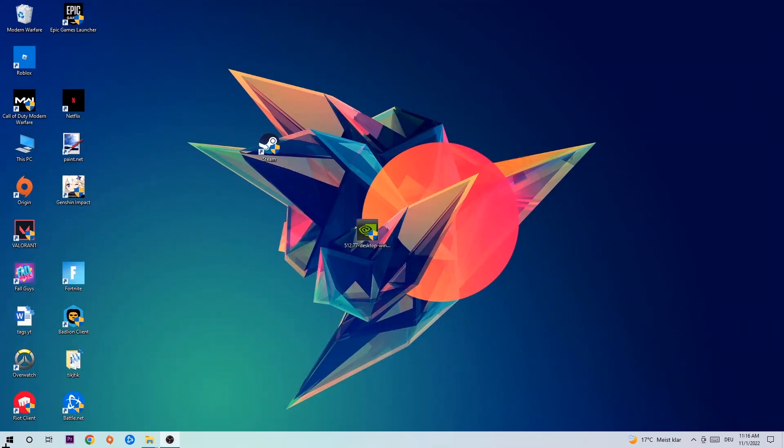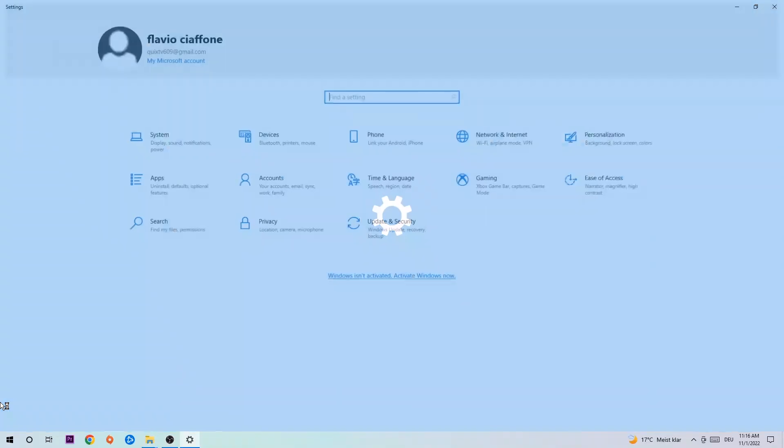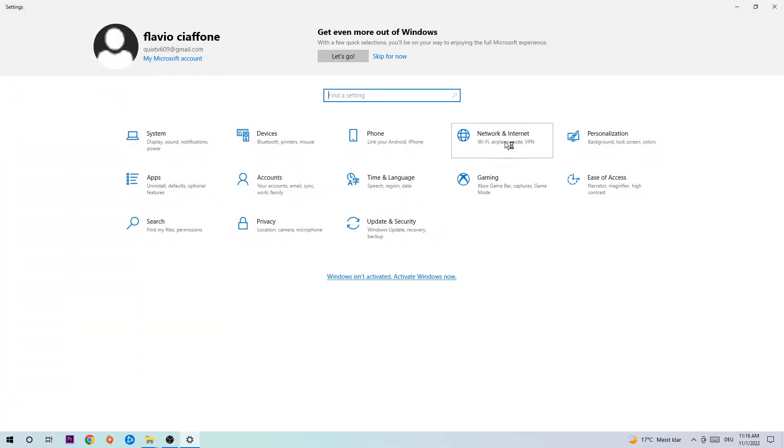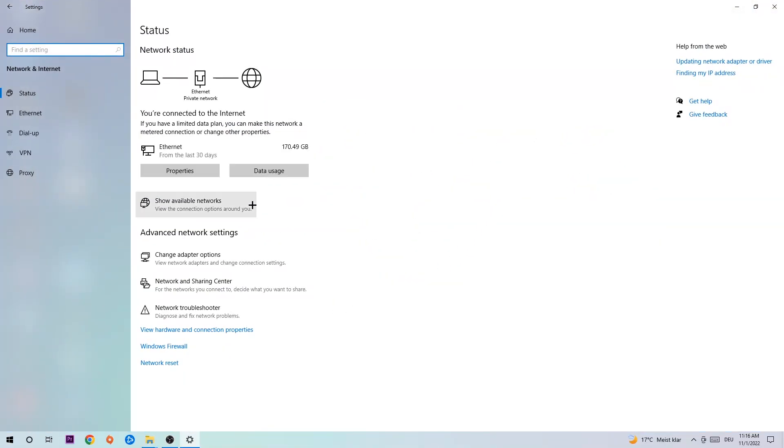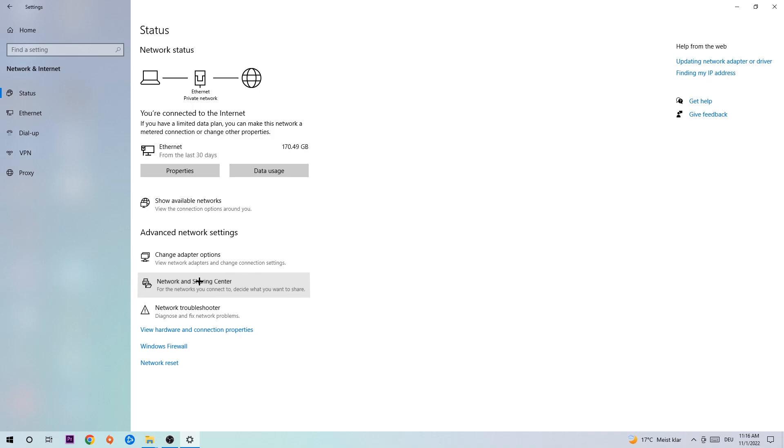Navigate to the bottom left corner, click into the window symbol, open up your settings, and click into network and sharing center.